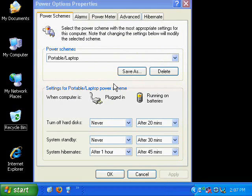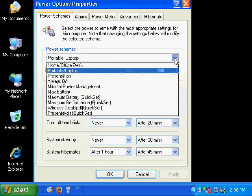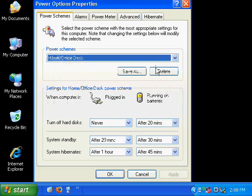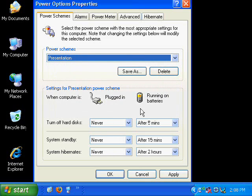Here's the Power Schemes tab from a portable computer. On portable computers, you can set different Power Schemes based on whether the computer is plugged in or it's running on batteries. Power Scheme settings on portable computers are crucial to ensure long battery life and to ensure that your data is saved before the battery runs out. Similar to the Power Schemes that you saw before, this one has some built-in Power Schemes, and it changes based on whether the computer is plugged in or it's running on batteries.